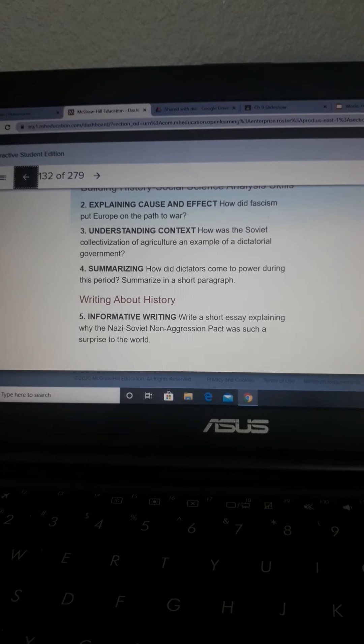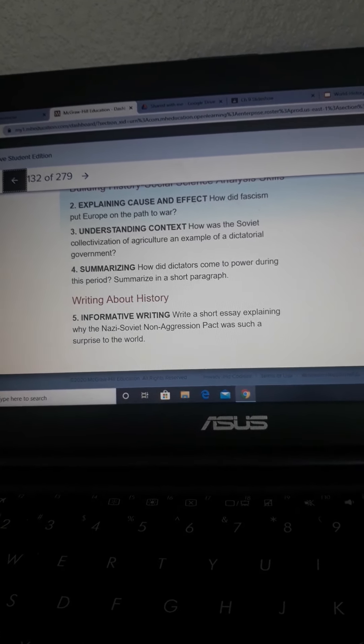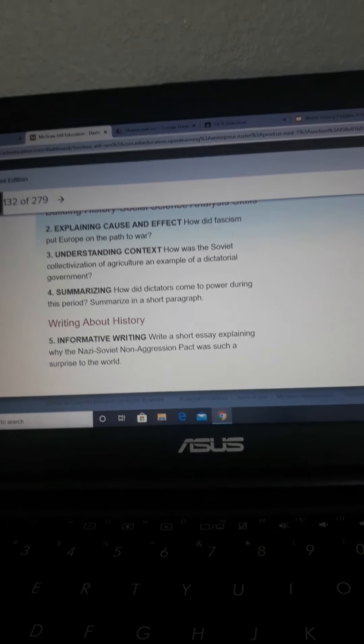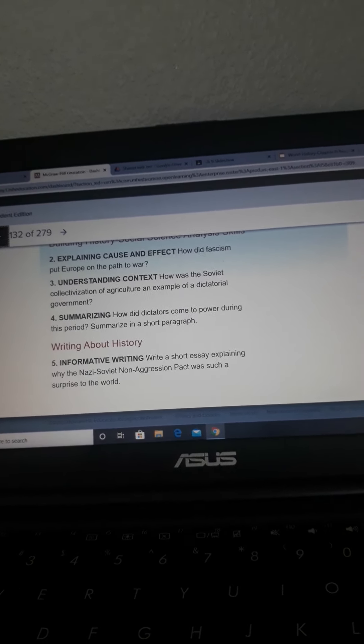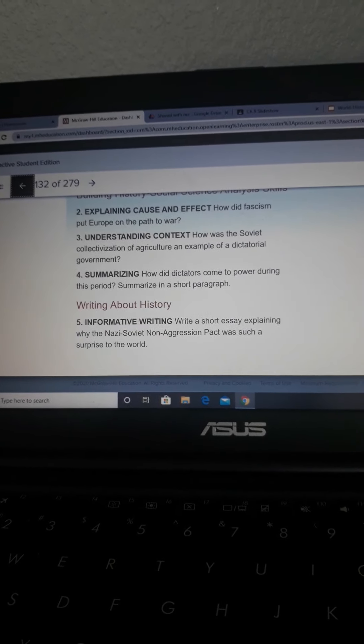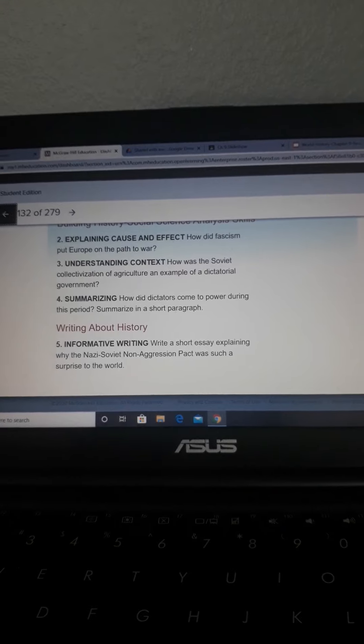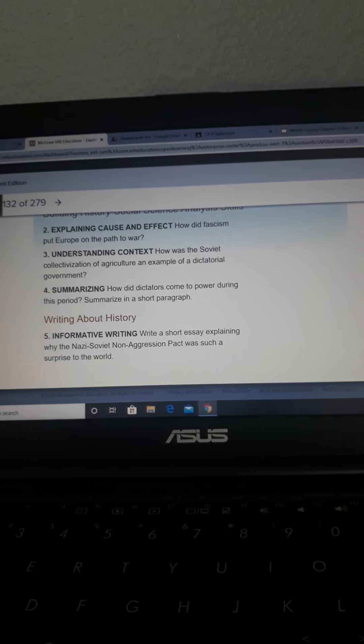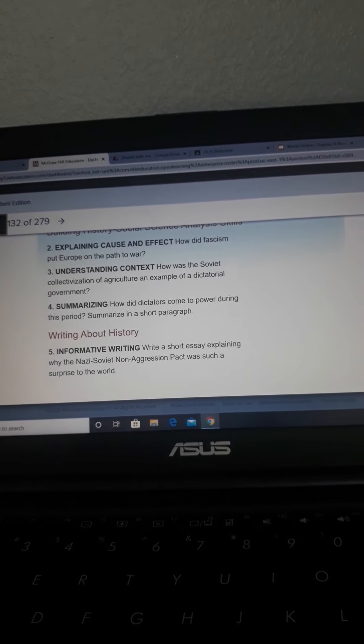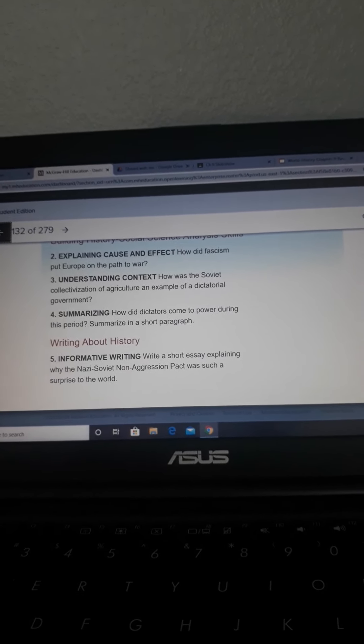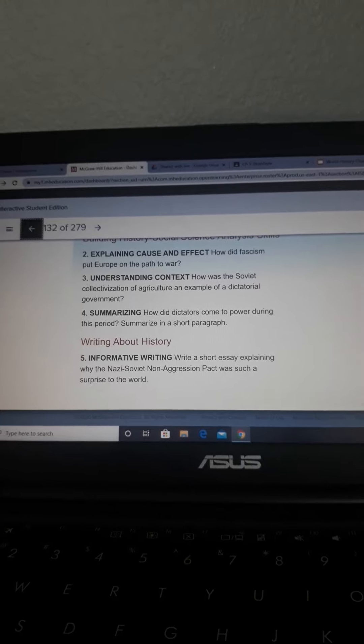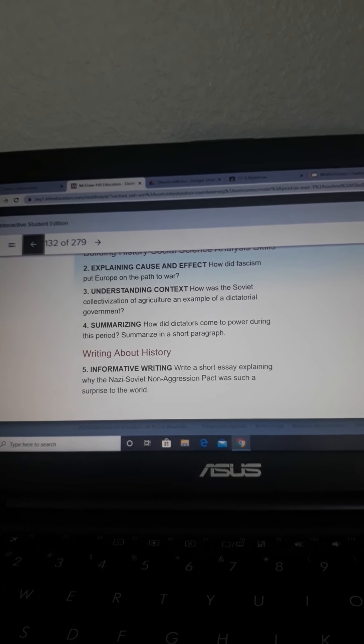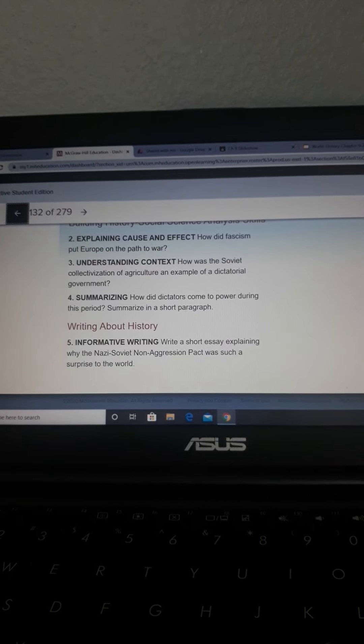Number 3 says, How was the Soviet collectivization of agriculture an example of a dictatorial government? Joseph Stalin used his dictatorial powers to take complete control of private property. He also tried to steer the economy according to his own plan, and he wanted to punish anyone who resisted the land takeover. Basically, my way or the highway is what a dictator does.